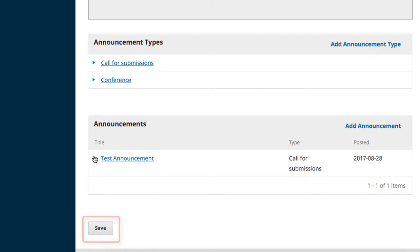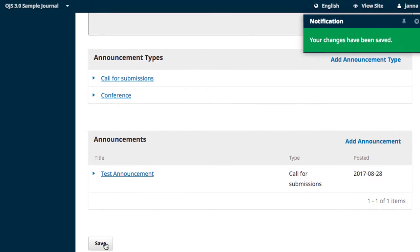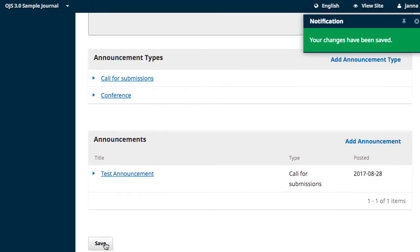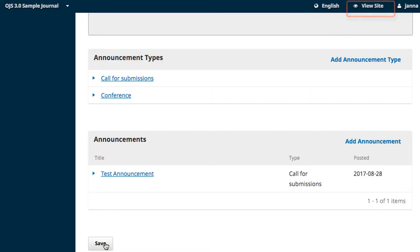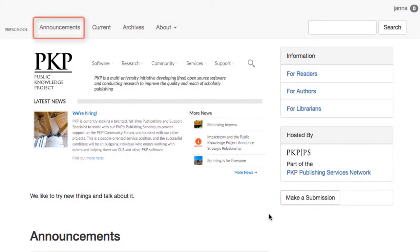Click Save again at the bottom of this page. Let's take a look at how the announcement displays on our website by clicking View Site at the top corner of our browser. Firstly, notice that Announcements has been added to the top navigation bar of our website.